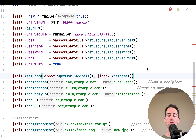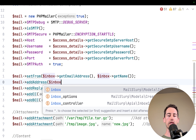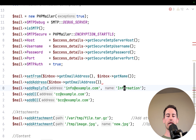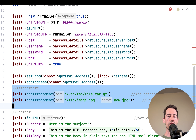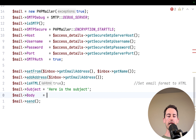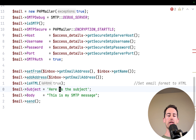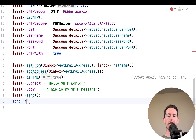For the recipient, we'll just send to the inbox itself again. We set the 'to' address to the inbox email address. We configure the body as 'This is my SMTP message' and set the subject to 'Hello SMTP World'. After sending, we echo 'email sent via SMTP server'.